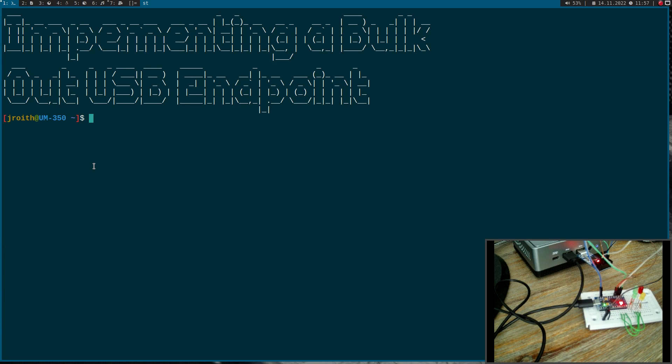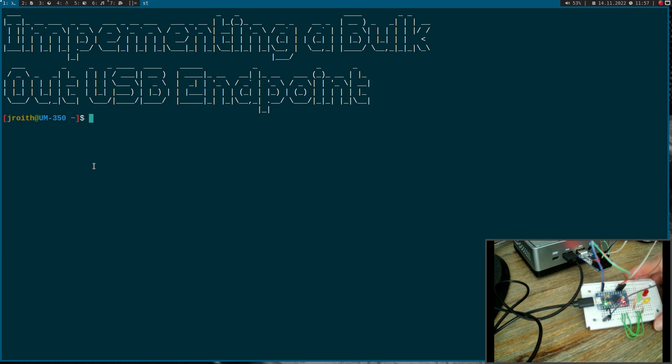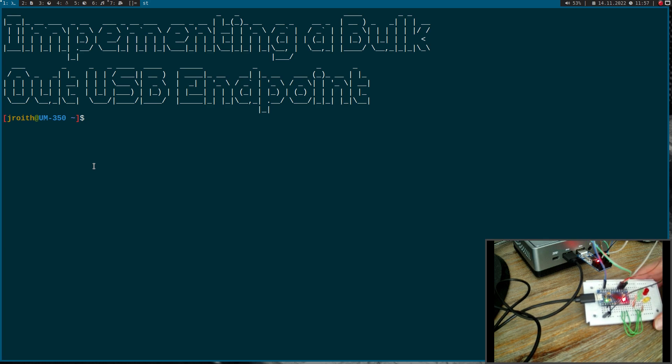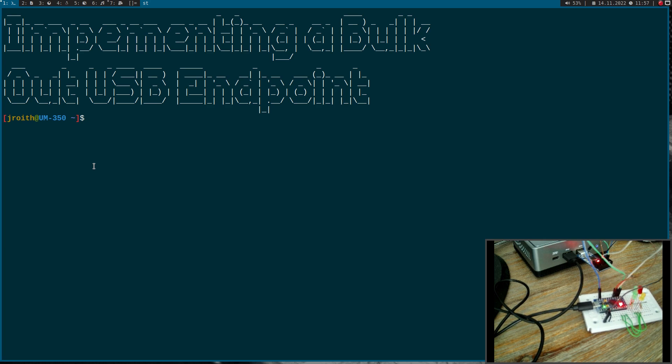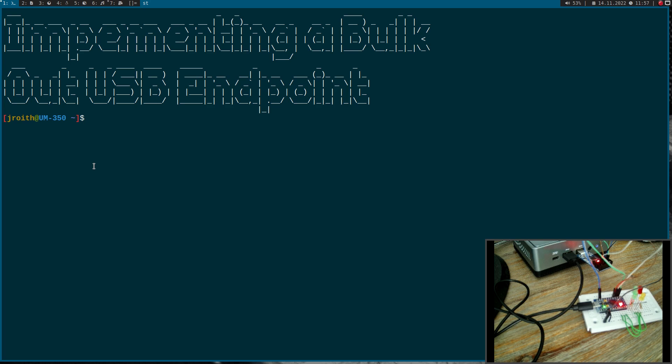Welcome to a new episode of my GNU slash Linux and USB tutorials. Today I want to show you how to implement your first USB endpoint on this ATmega32U4 microcontroller. My overall goal is to turn this microcontroller into a USB GPIO expander, so we can control up to 8 GPIOs over USB. Today I want to implement the logic for setting the output value of the GPIO pins. Therefore I need to implement a USB endpoint from the type bulk transfer and the direction out.